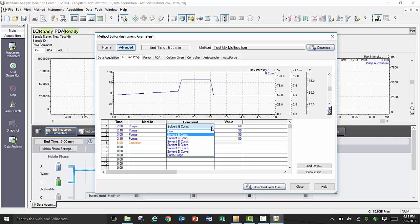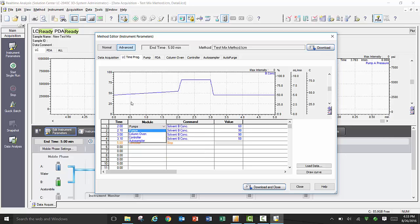In addition to changing the mobile phase concentration through the pumps, within the time program you can also control the column oven, controller, and auto sampler.